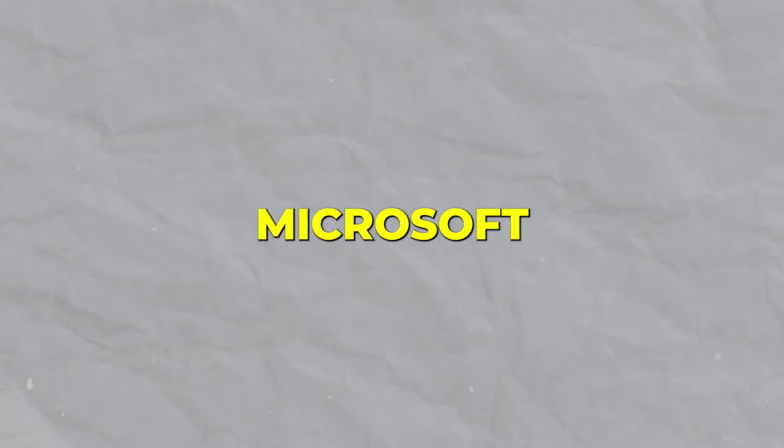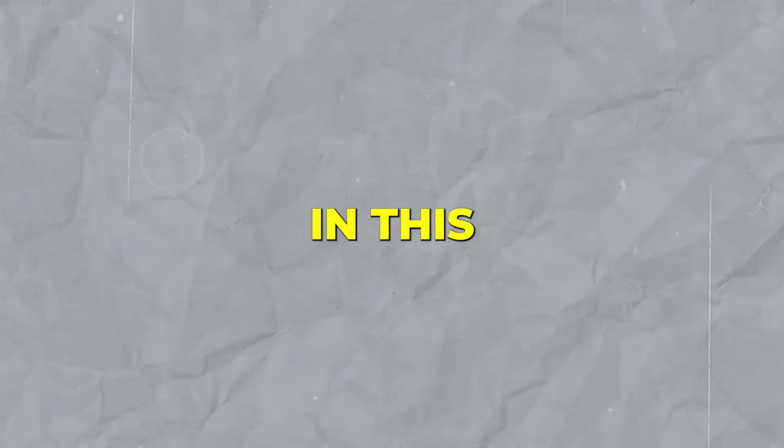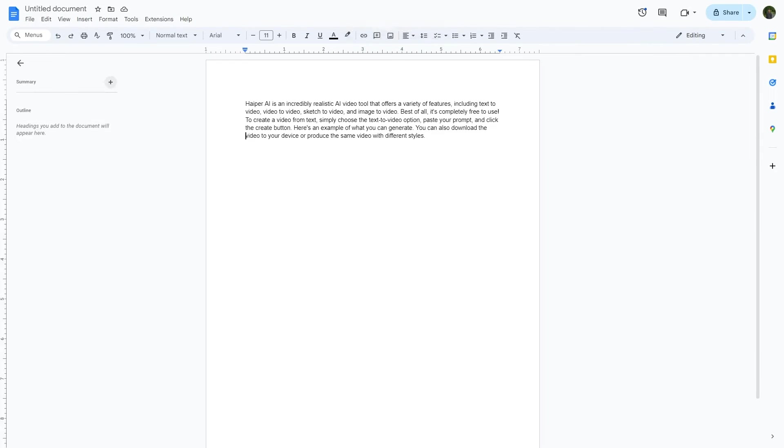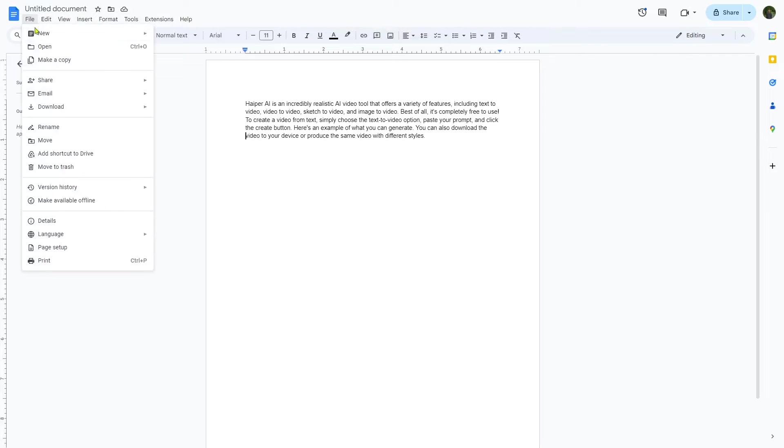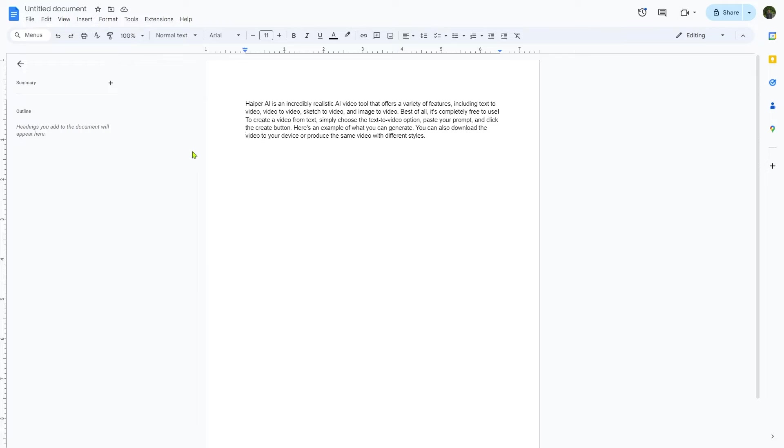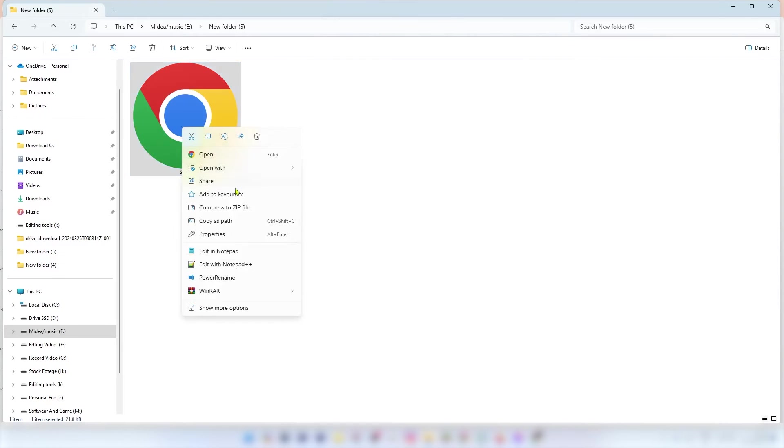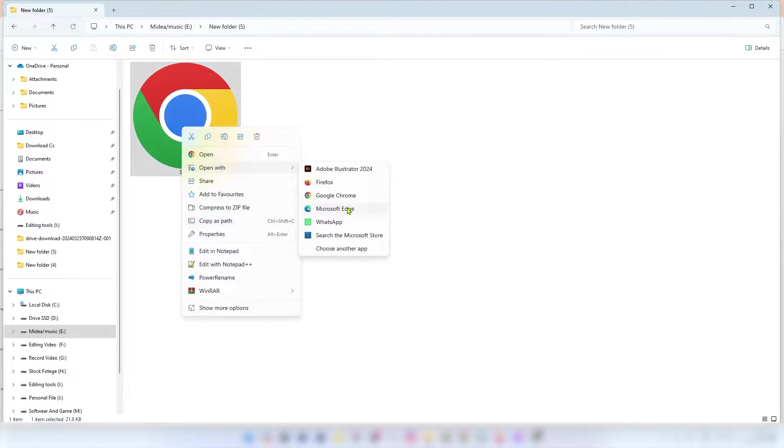You might be surprised to see Microsoft Edge in this listing, but it's true that you can use Microsoft Edge browser to convert text into speech for free. Let me show you how. Here's a short YouTube script I wrote recently. If I want to convert it into speech, all I have to do is convert it into a PDF file and then open it with Microsoft Edge browser.